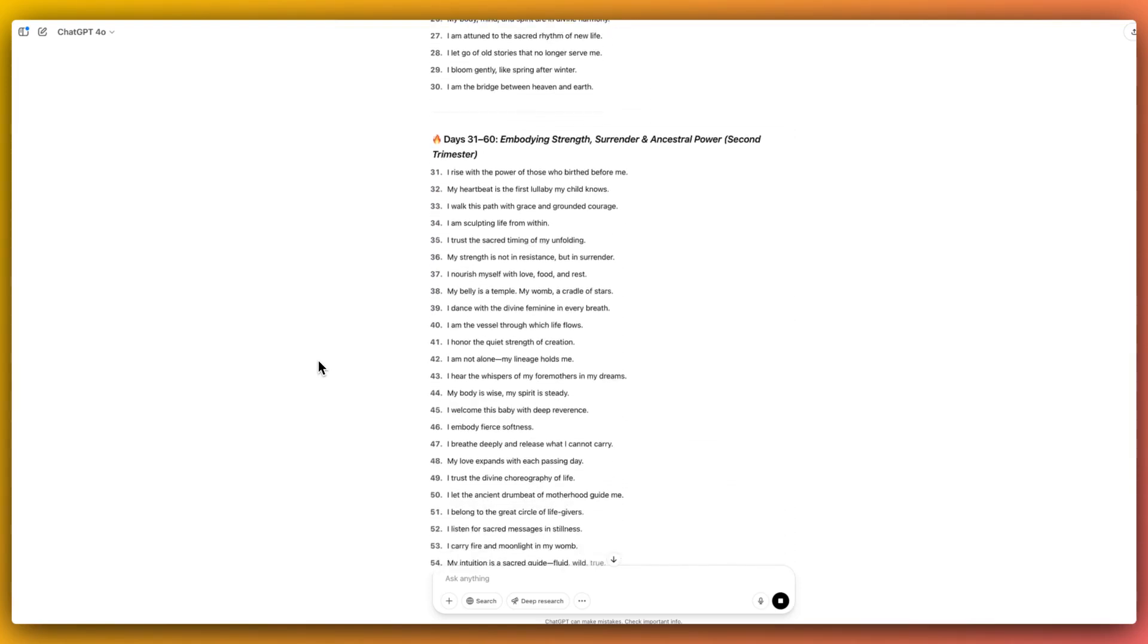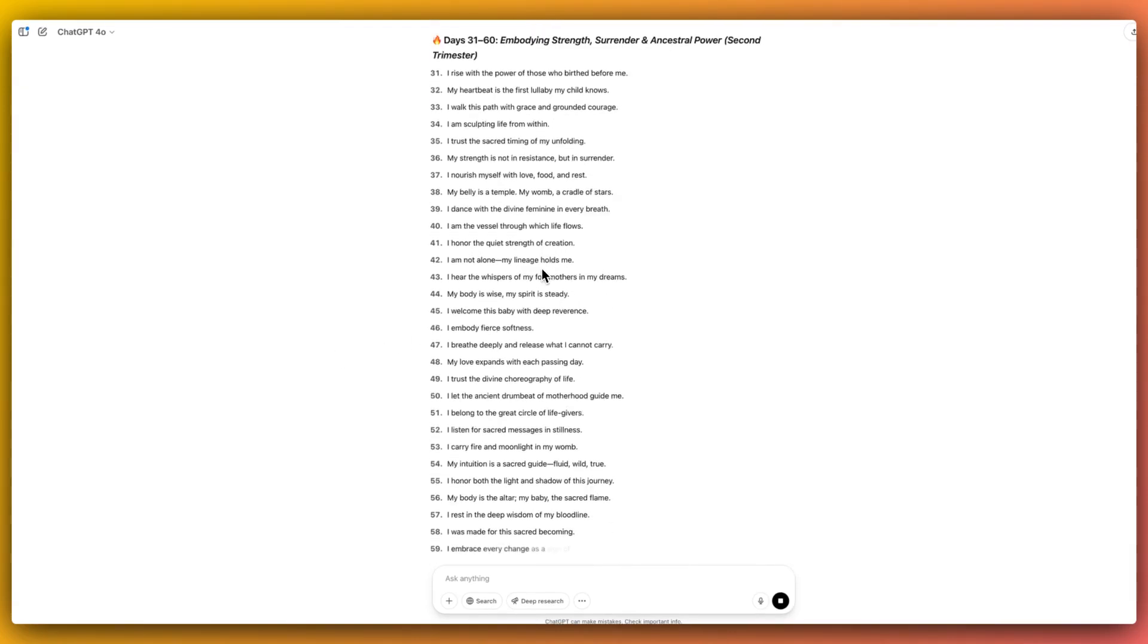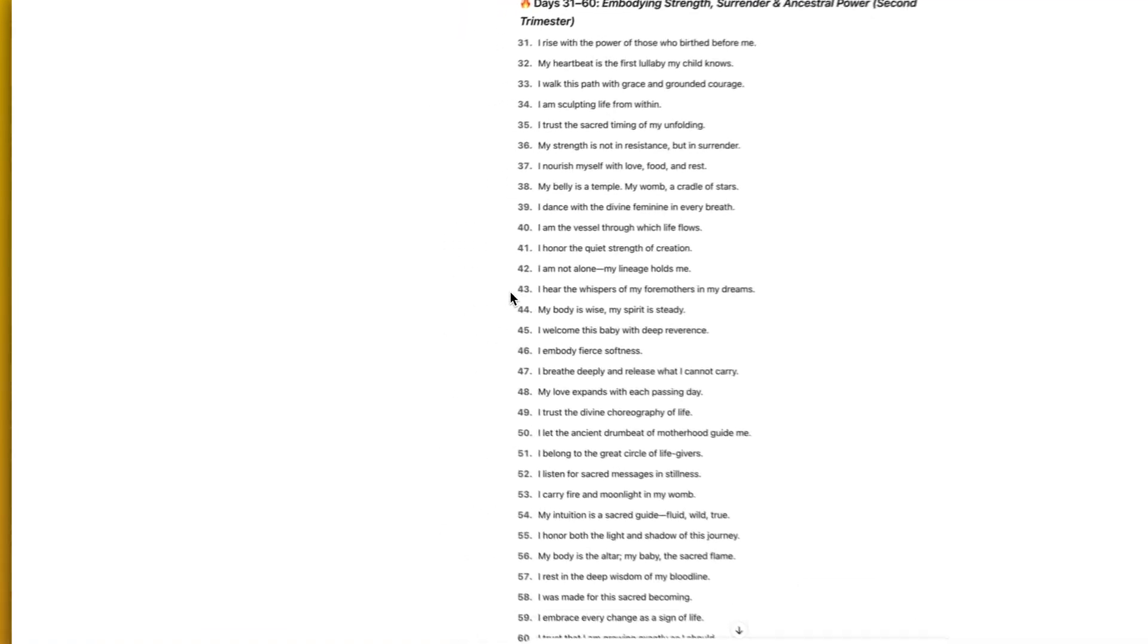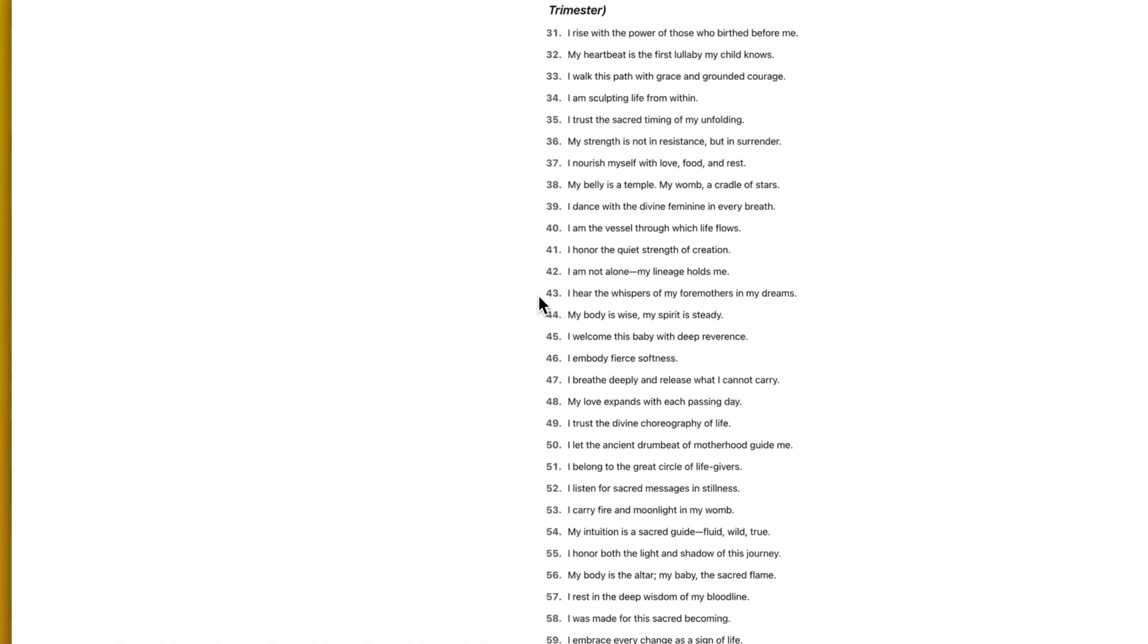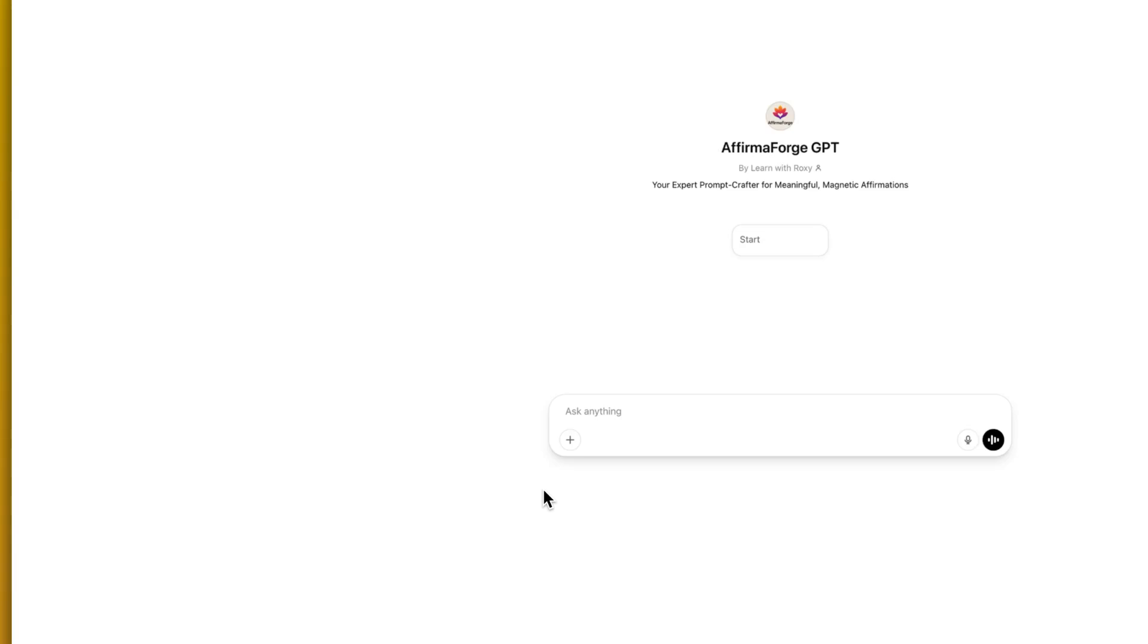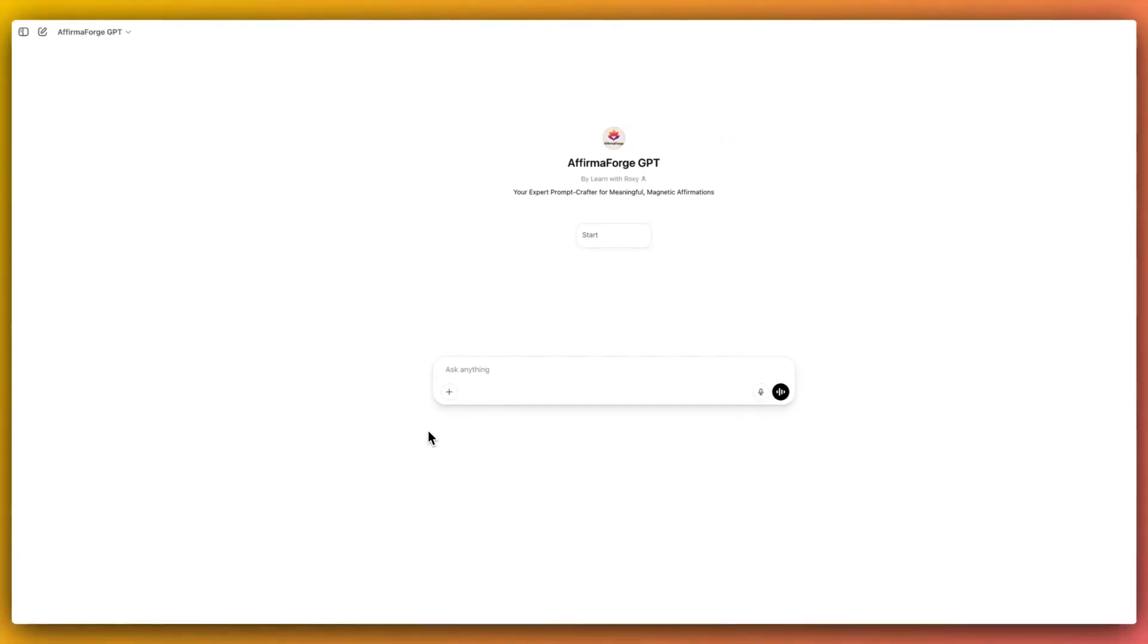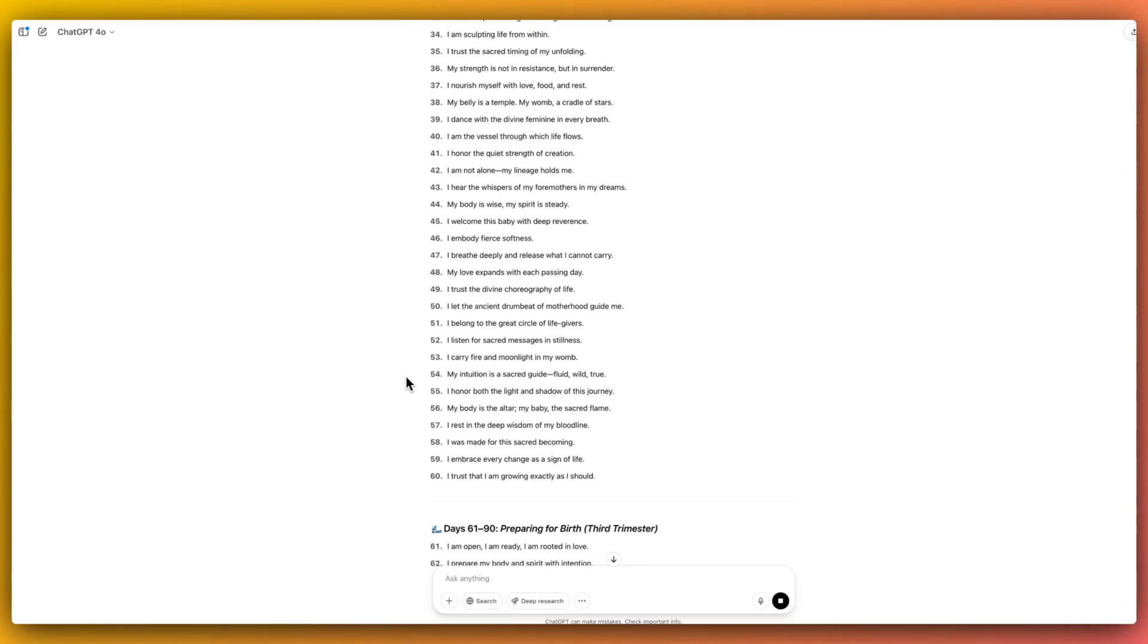And you can really see where they are taking that inspiration, that ancestral inspiration, spiritual inspiration in them. As you can see, these are not generic, boring affirmations. They are really, really lovely. My belly is a temple, a womb, a cradle of stars. And that's the beauty of this particular GPT that I've been able to train. It is going to be amazing for you to create affirmations for any purpose you can think of.